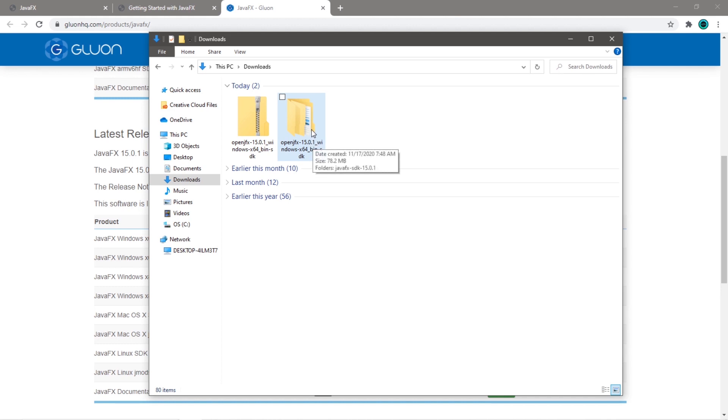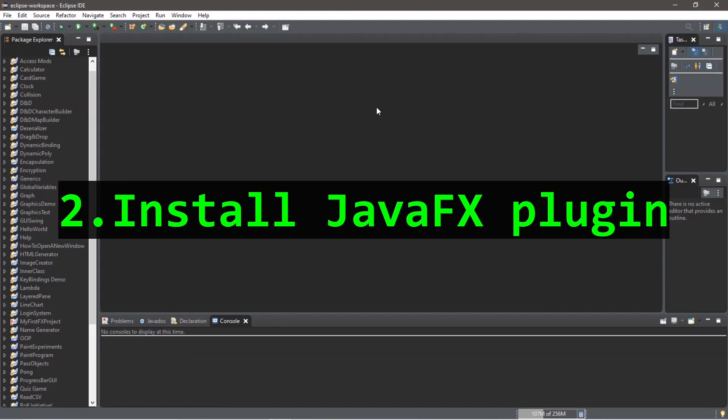Remember the location of where you extracted this file to, because that's going to be important later.